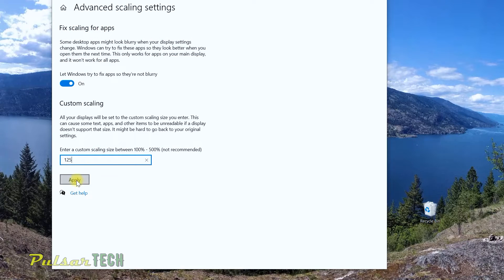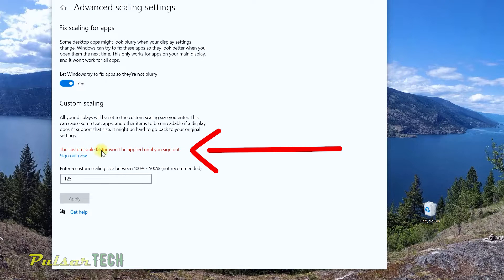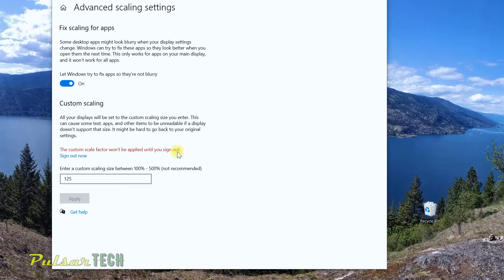And then after that, go ahead and click apply. It will tell you that the custom scale factor won't be applied until you sign out. So we need to go ahead and sign out. After that, the scaling factor will be applied to this monitor. Let's go ahead and do that right now.